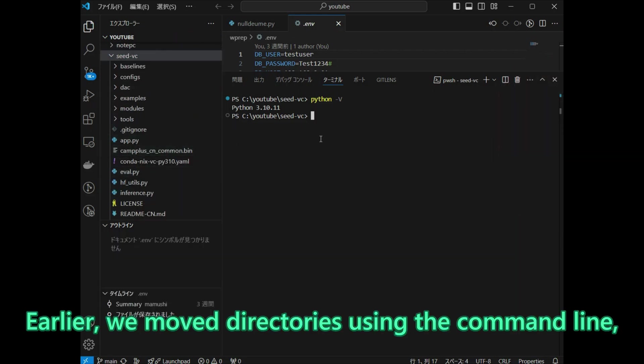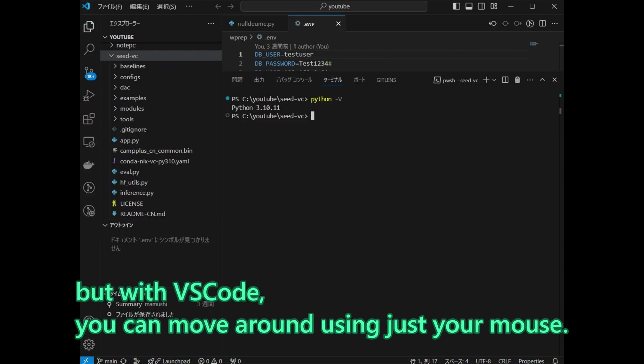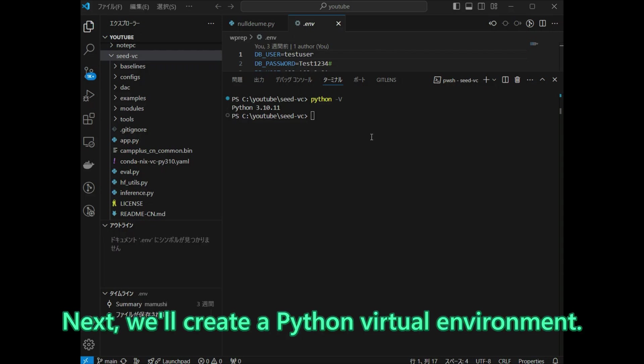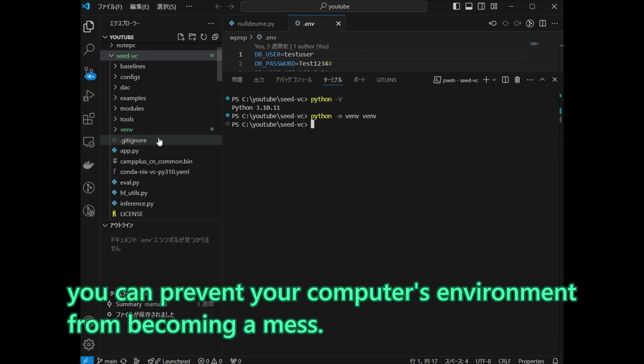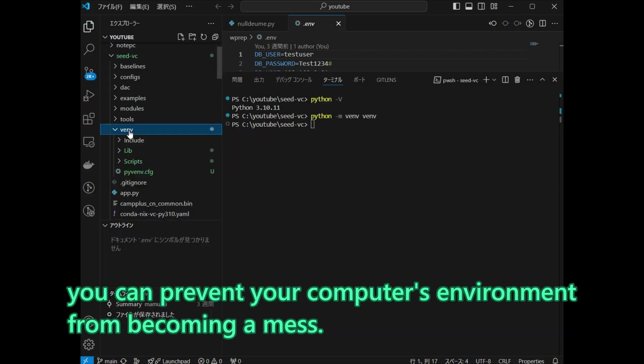Earlier, we moved directories using the command line, but with VS Code, you can move around using just your mouse. Next, we will create a Python virtual environment. By running programs inside a virtual environment, you can prevent your computer's environment from becoming a mess.